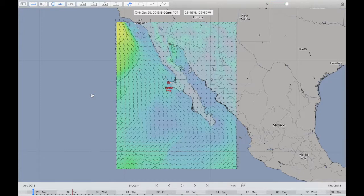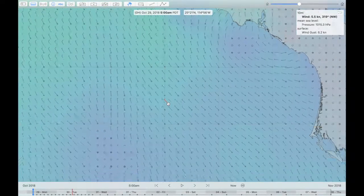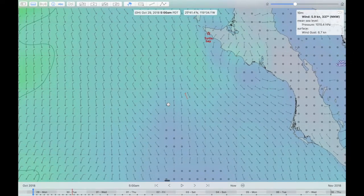Hello, this is Craig McFeeders, author of LuckGrib. This is a video for sailors where I'll be talking about the passage planning tools on the Mac product. Rather than going into a lot of theory initially, I'll dive into a demonstration of some of the capability of these tools, and I'll follow up this short demonstration with some more detail later on.